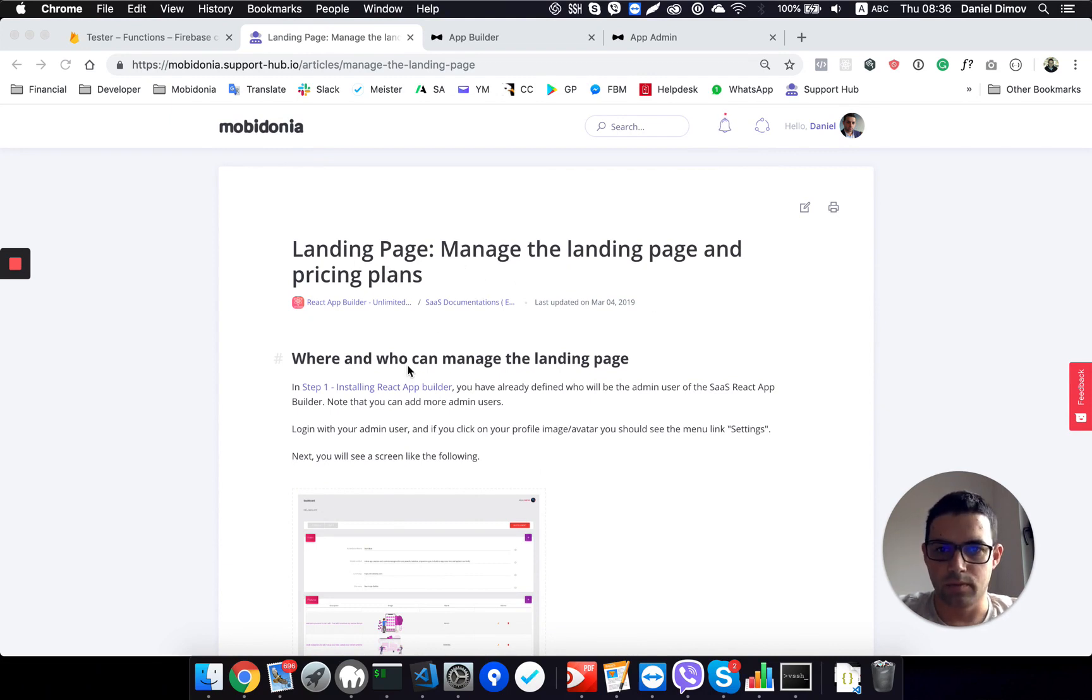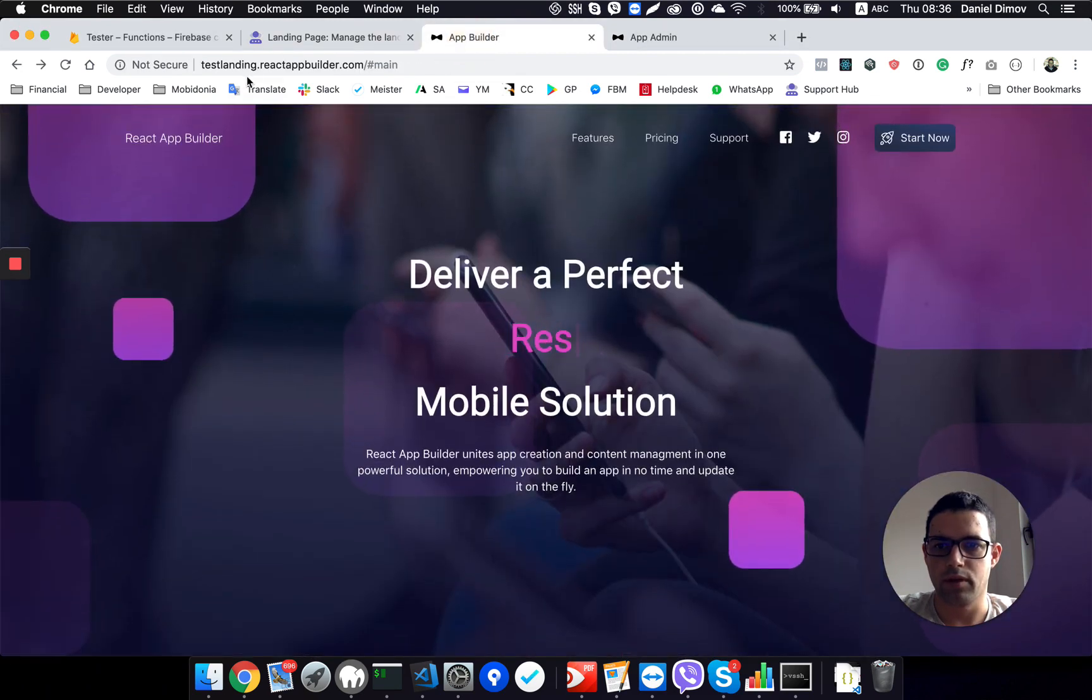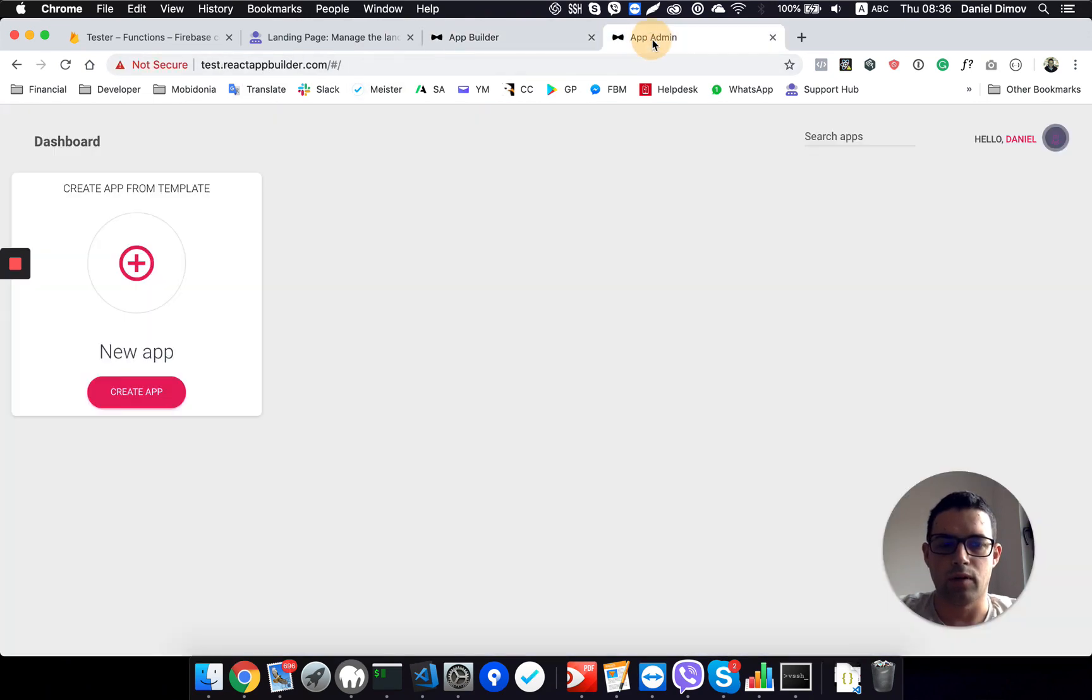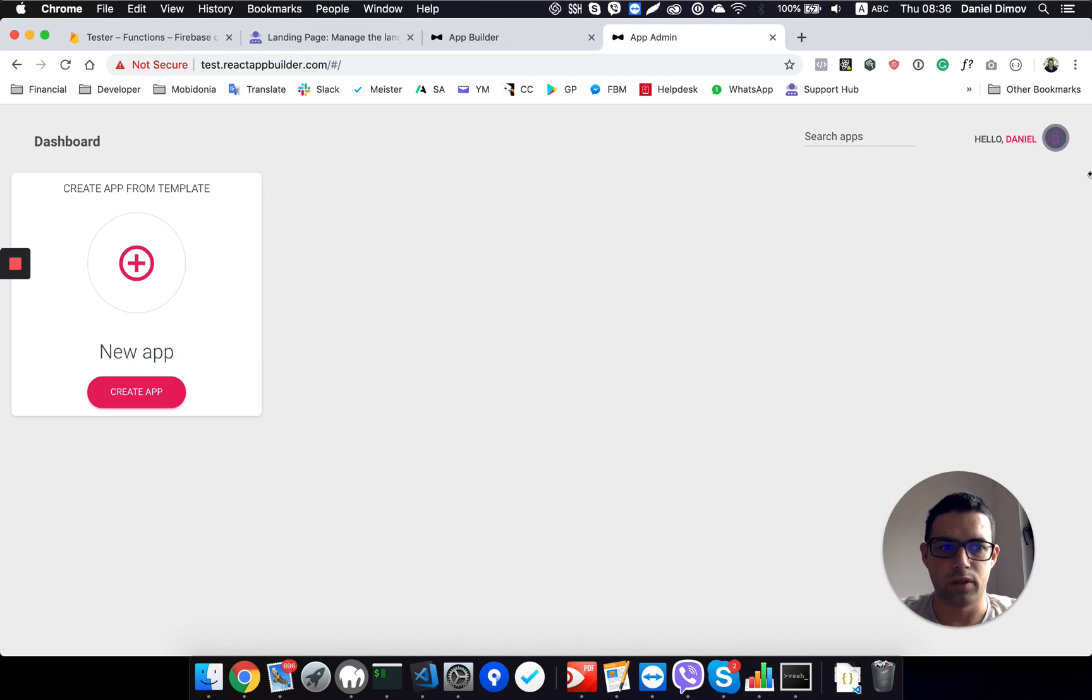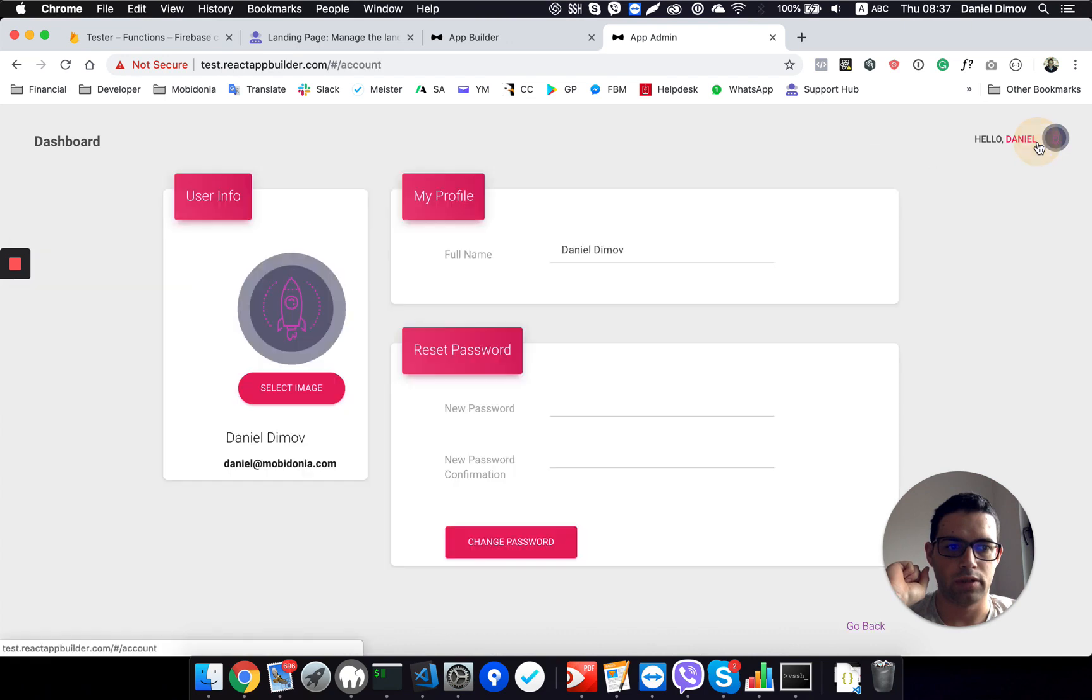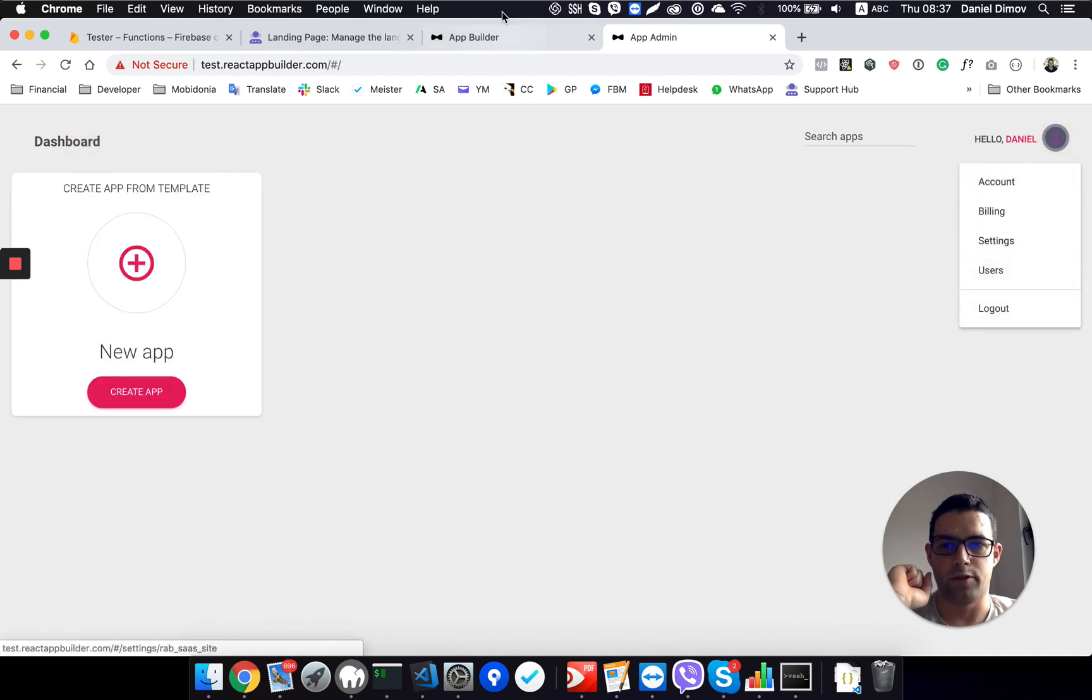So we have previously uploaded our React App Builder online on the landing page testlending.reactappbuilder and we have our app admin panel running on test.reactappbuilder.com. We are logged in here in the admin panel with our admin user which has access to the special features and he has this settings menu.